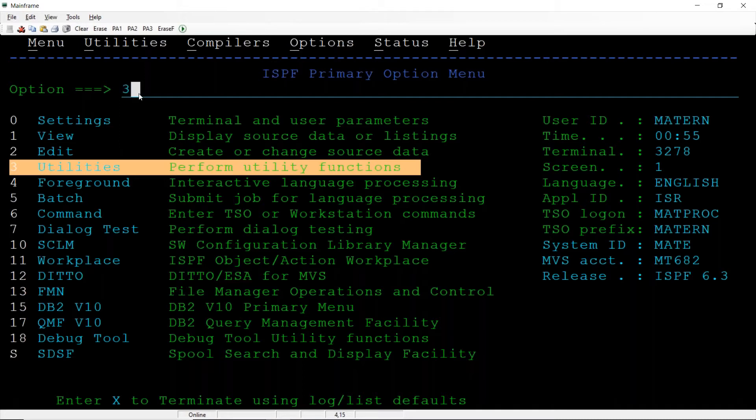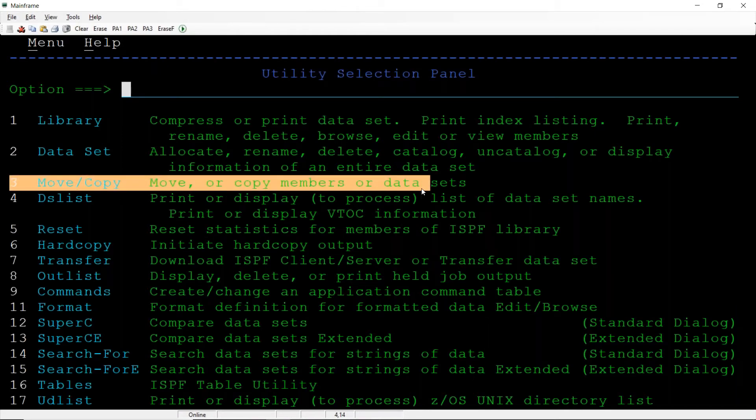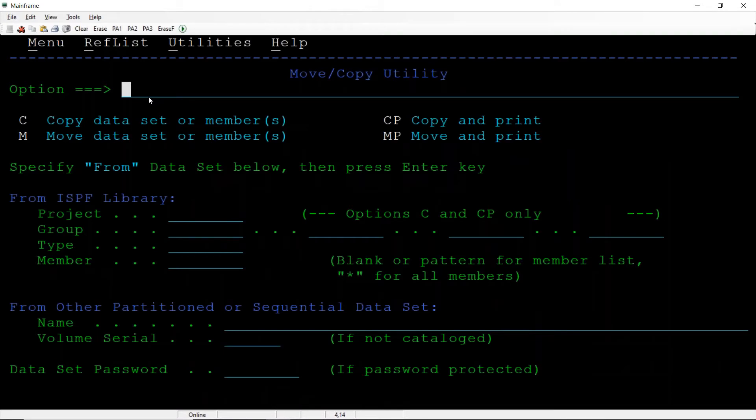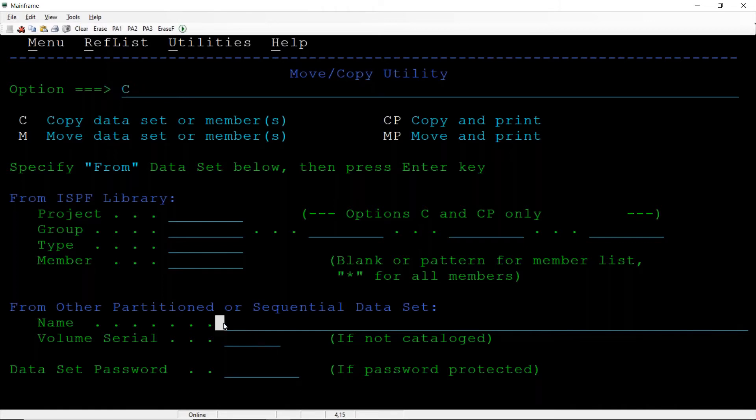We can copy or move the data using the third option 3. Select 3, hit the enter. We want to copy or move, I want to copy, then select C. It can be either sequential or PDS, but we have to select C only. From which PDS you want to do? I want to do from here, so this is the source PDS.